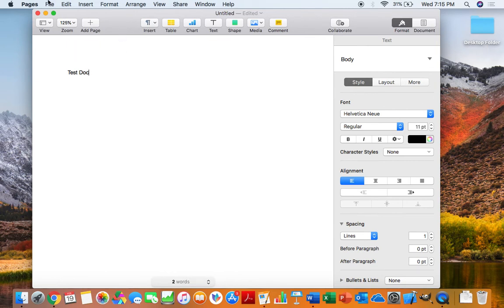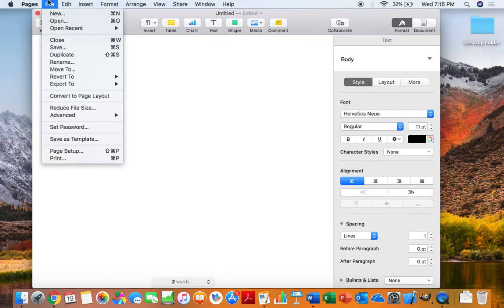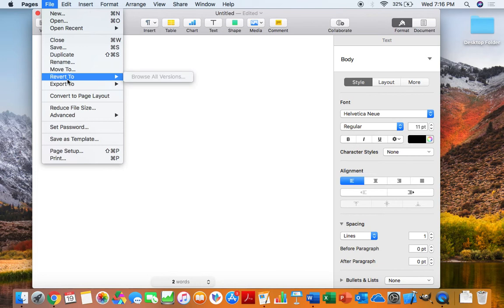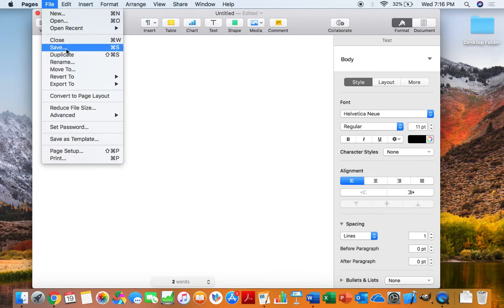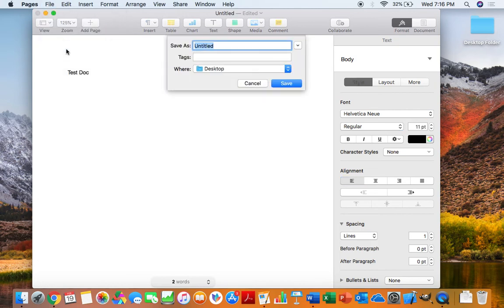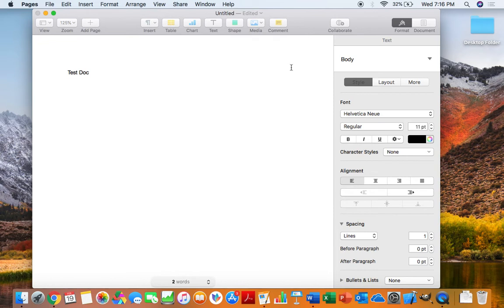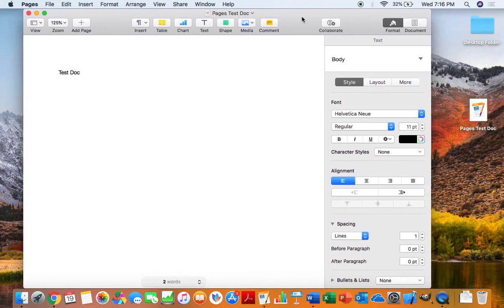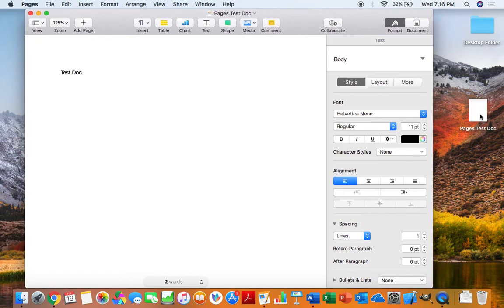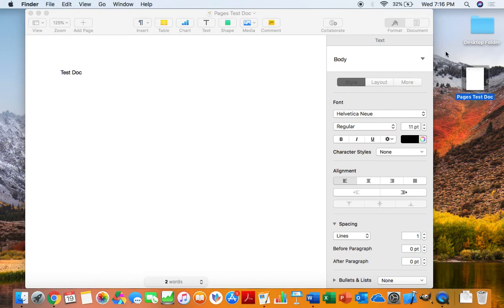Then let's save it to make sure and just in case we want to edit anything else. So we'll go ahead and click File and then Save. We'll name it Pages TestDoc, saving it just to the desktop so you guys can see it. Perfect. There we are, it's right there.